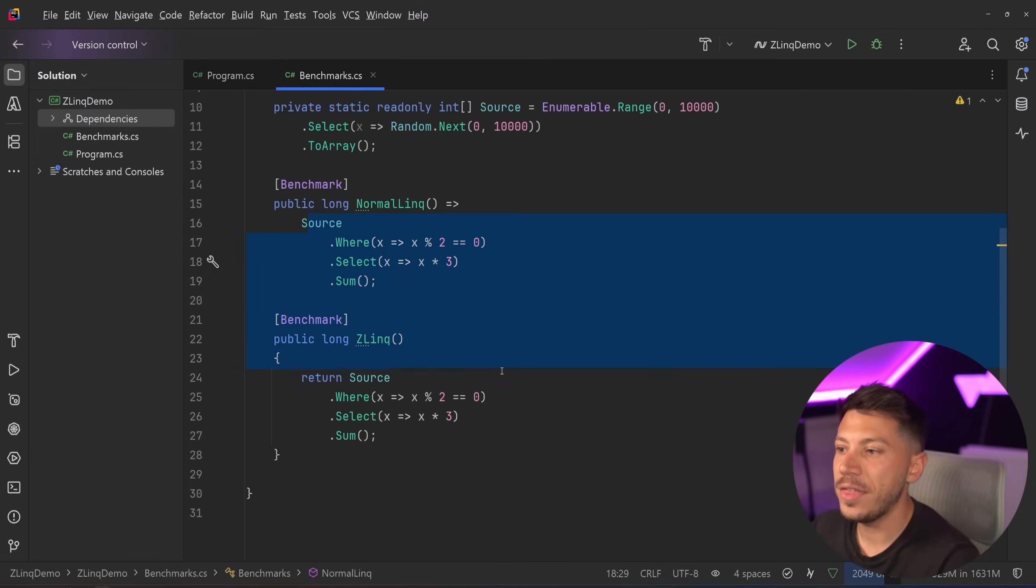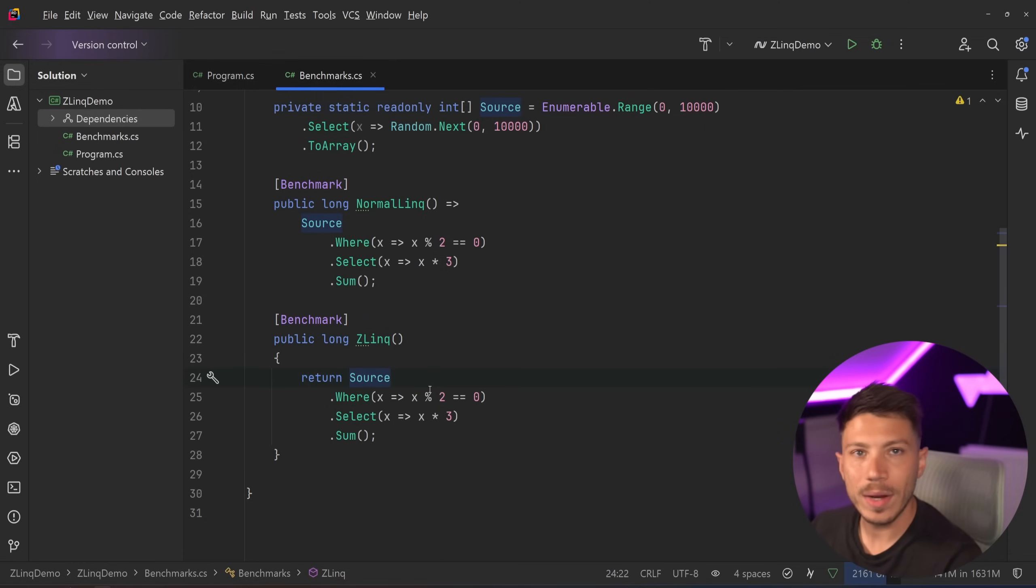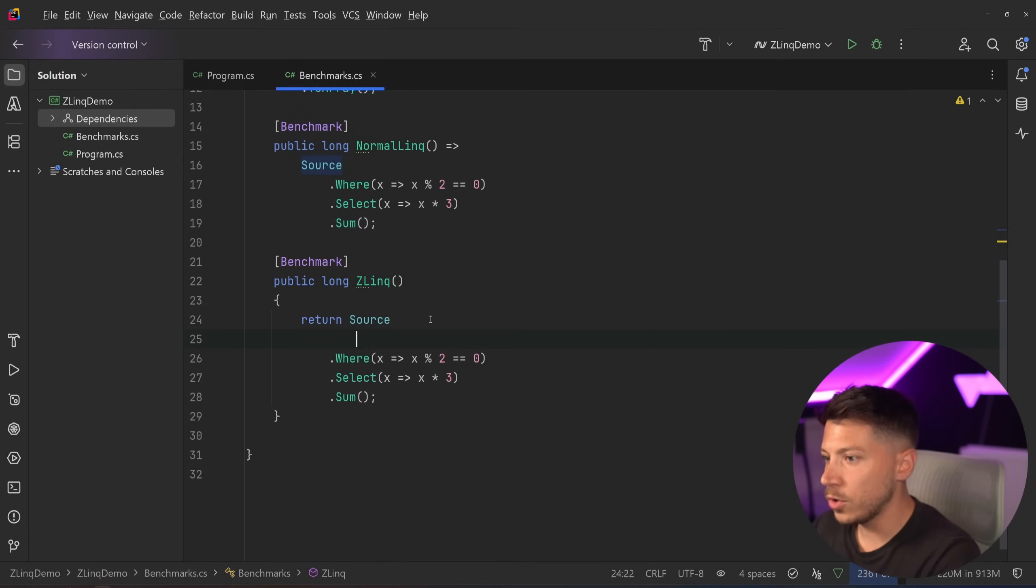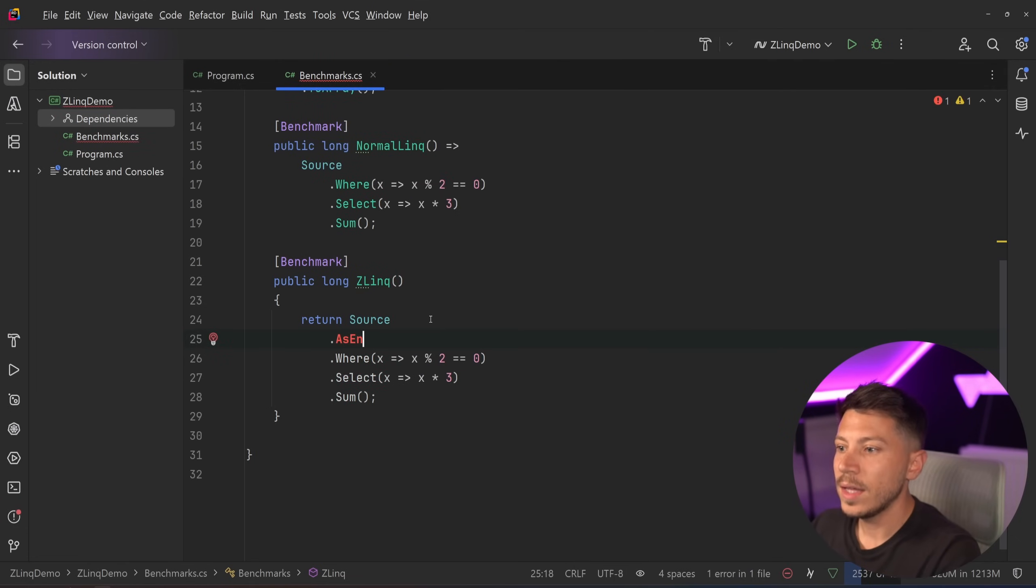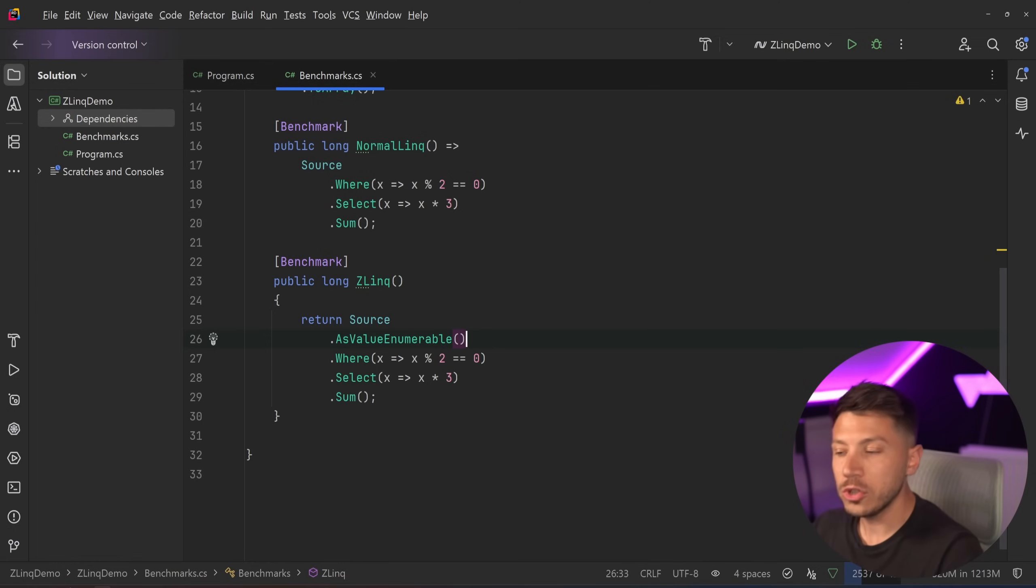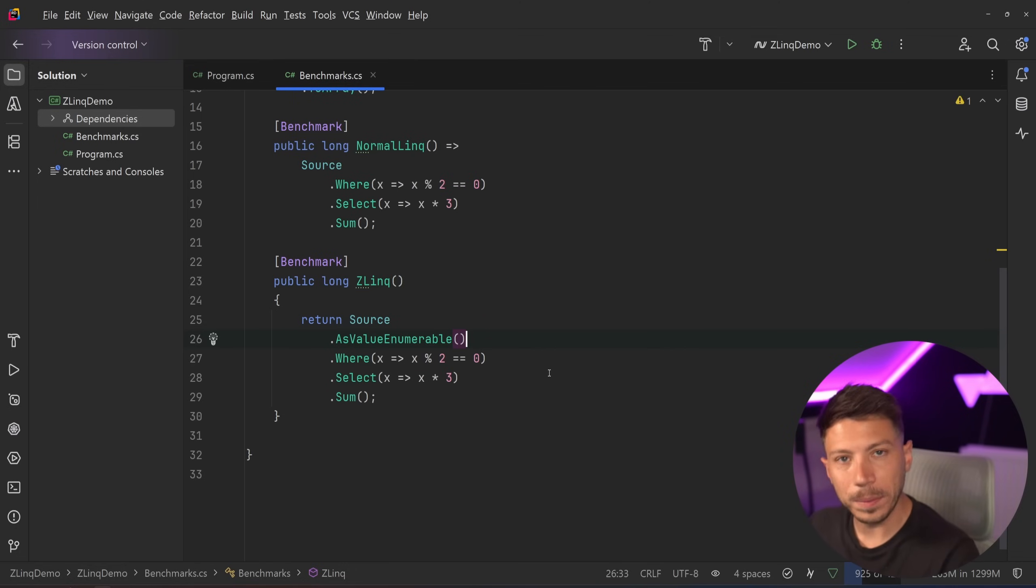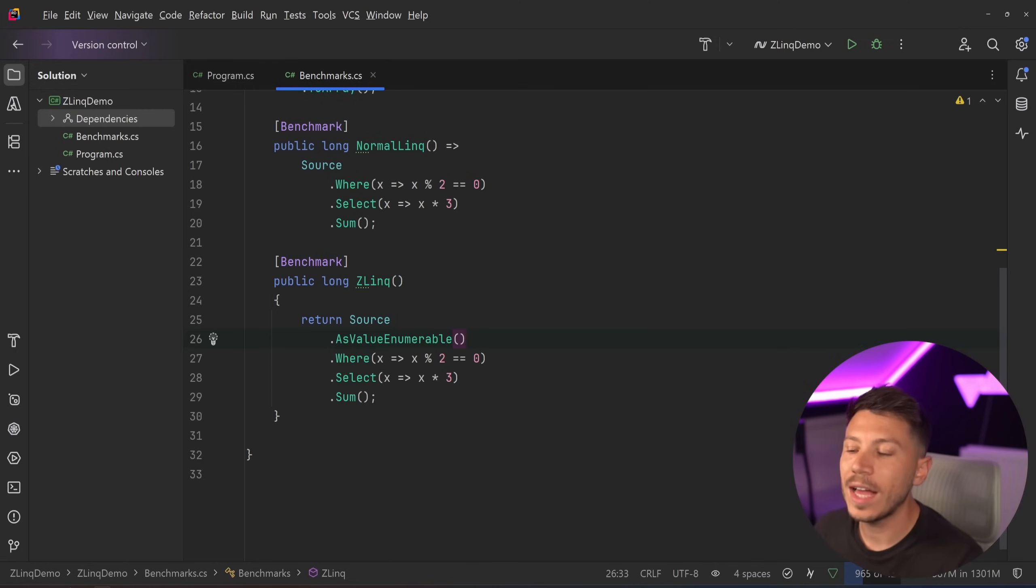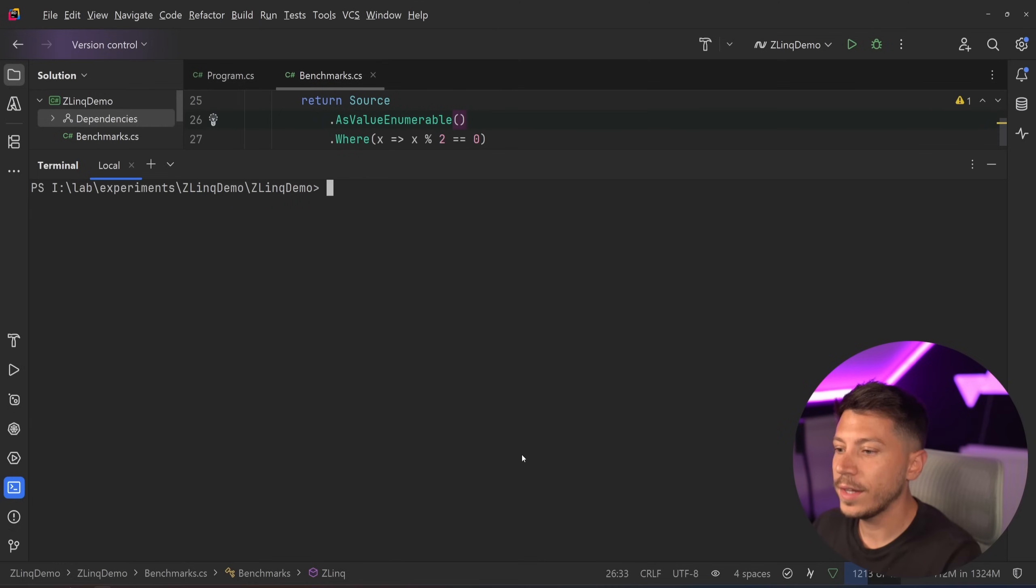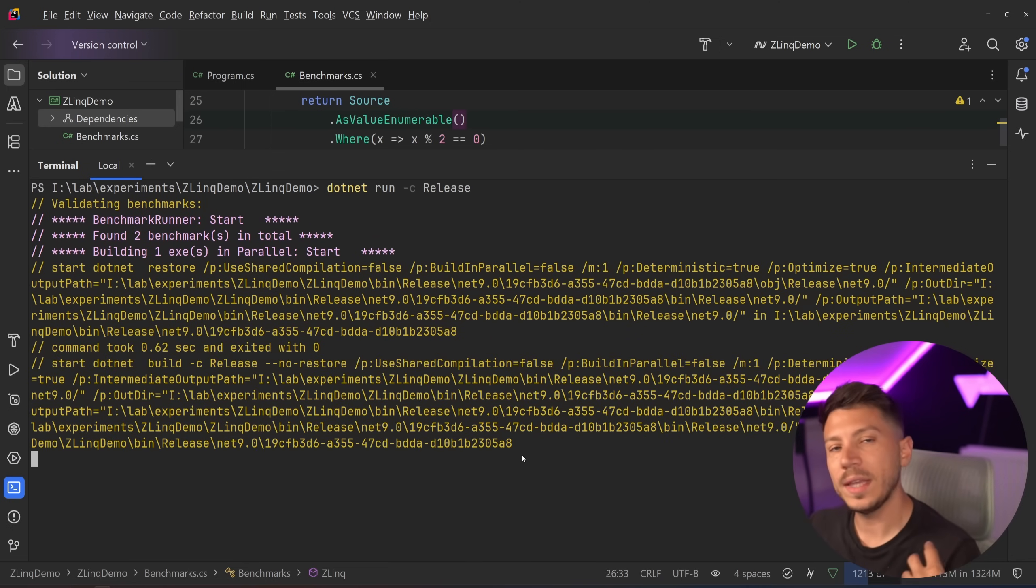And if you want to turn this, which as you can see currently it's the same thing. But if you want to turn this into a Zlink query, which is using this performance library, all you have to do is say AsValueEnumerable. So once you do that, any subsequent LINQ will be using a ValueEnumerable, which is how all of this is being optimized. Because ValueEnumerable is a readonly ref struct, it's going to be stripping a lot of the allocations that we would normally have.